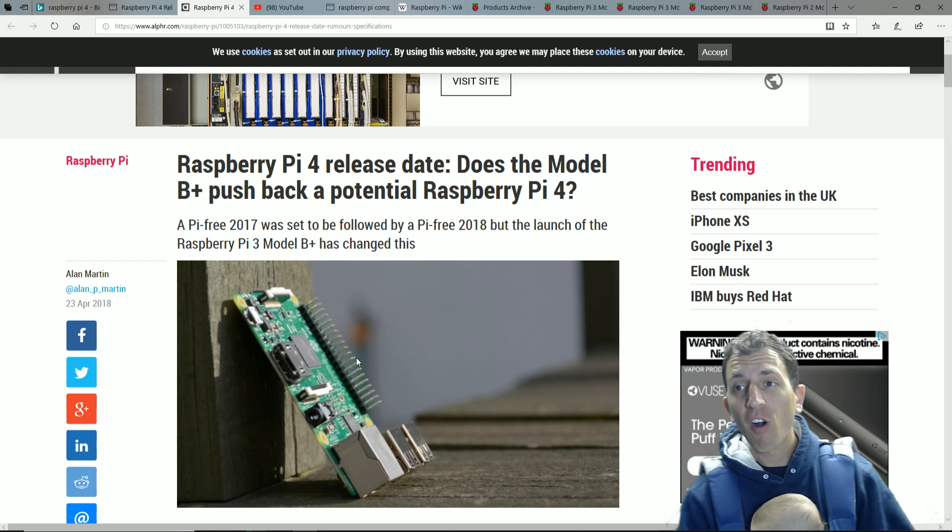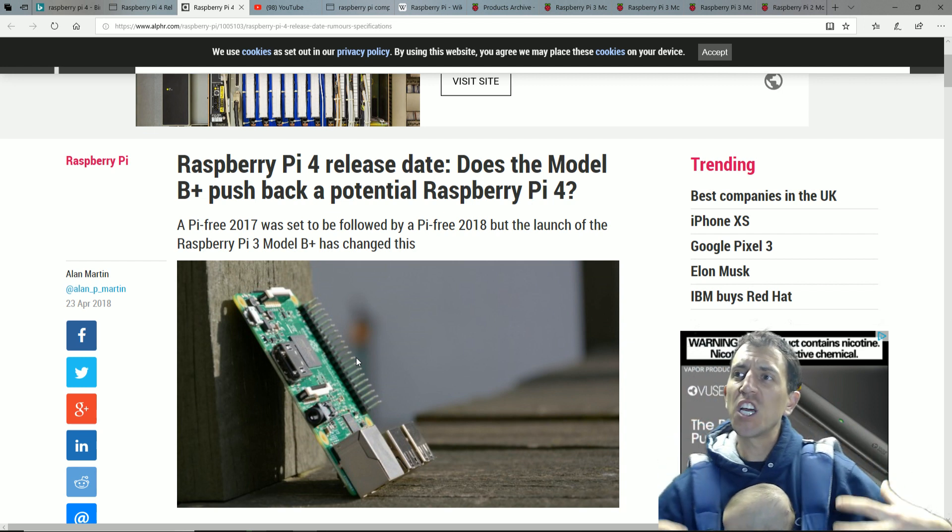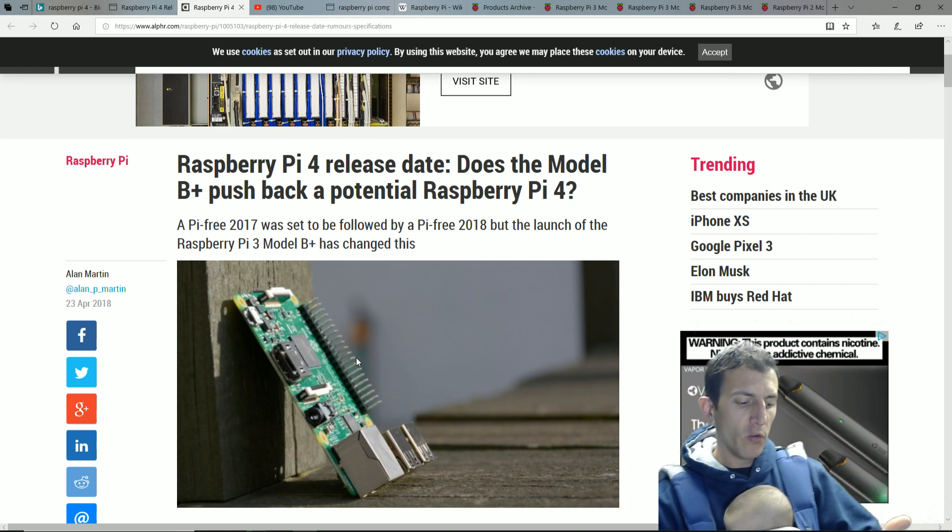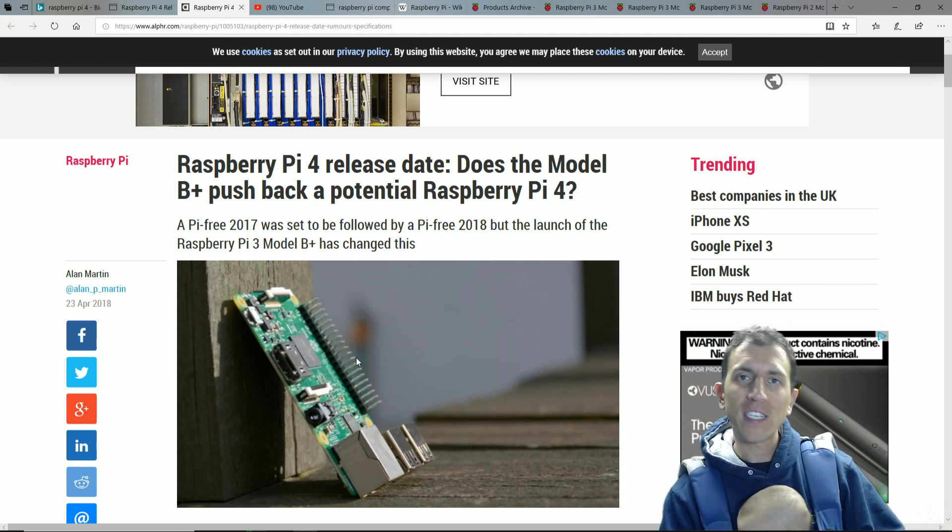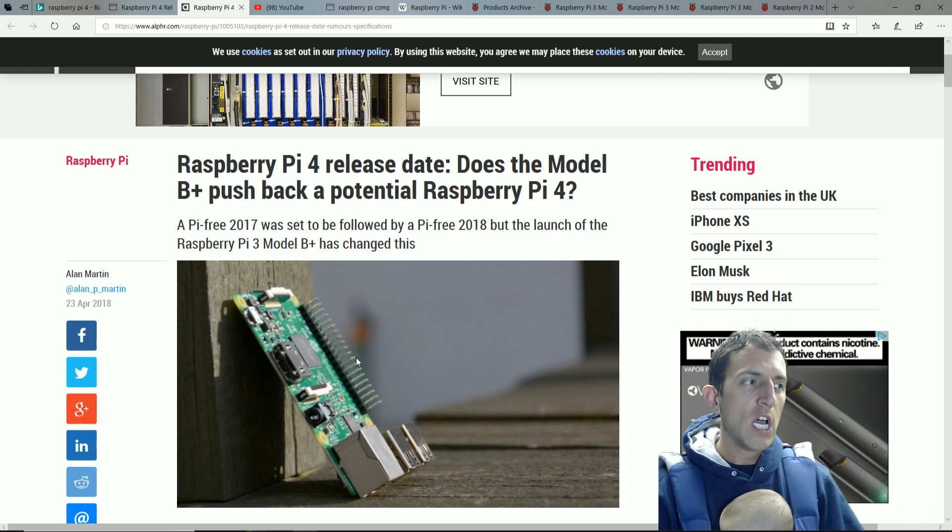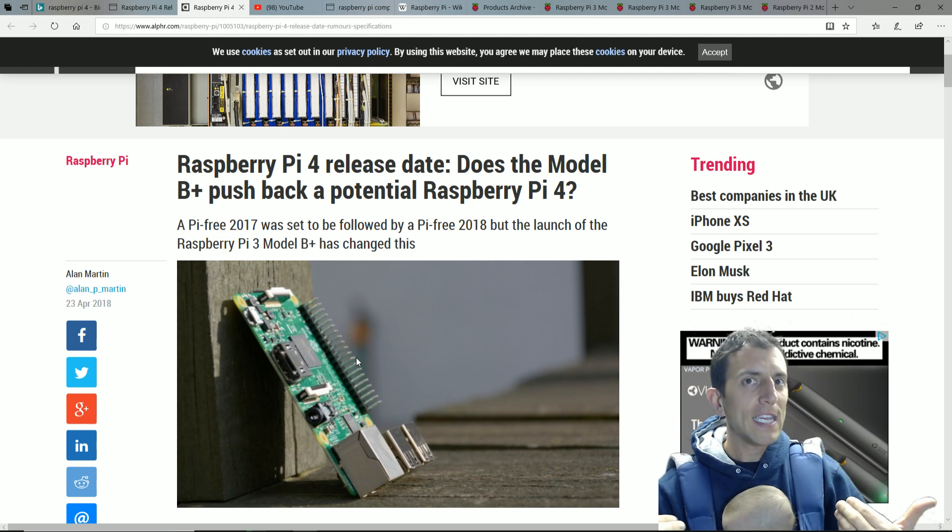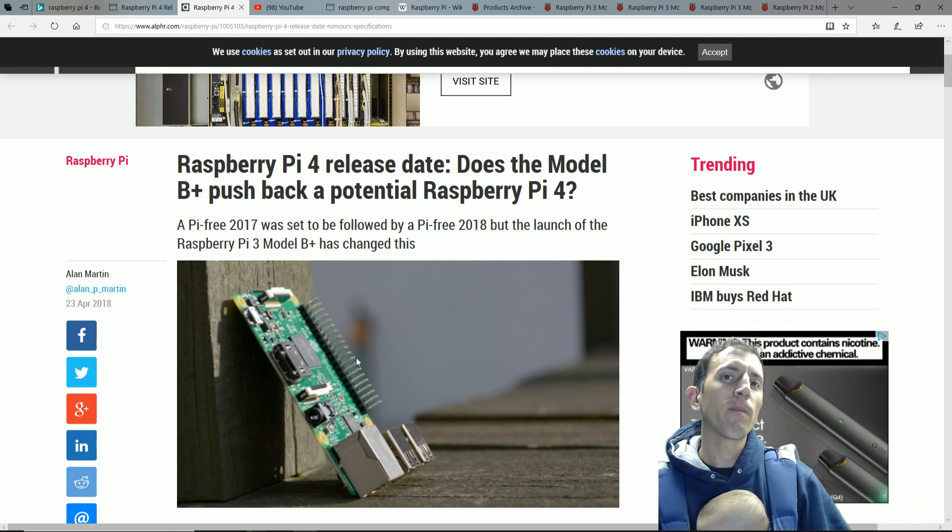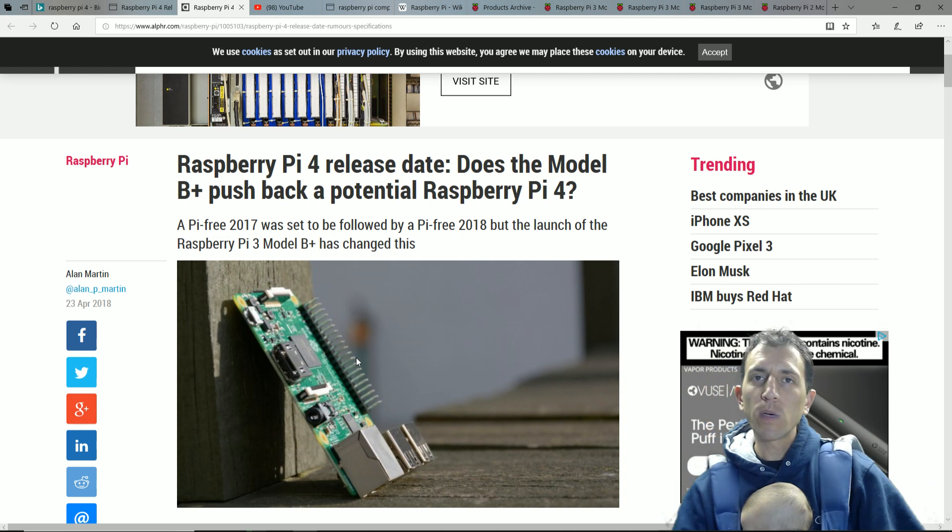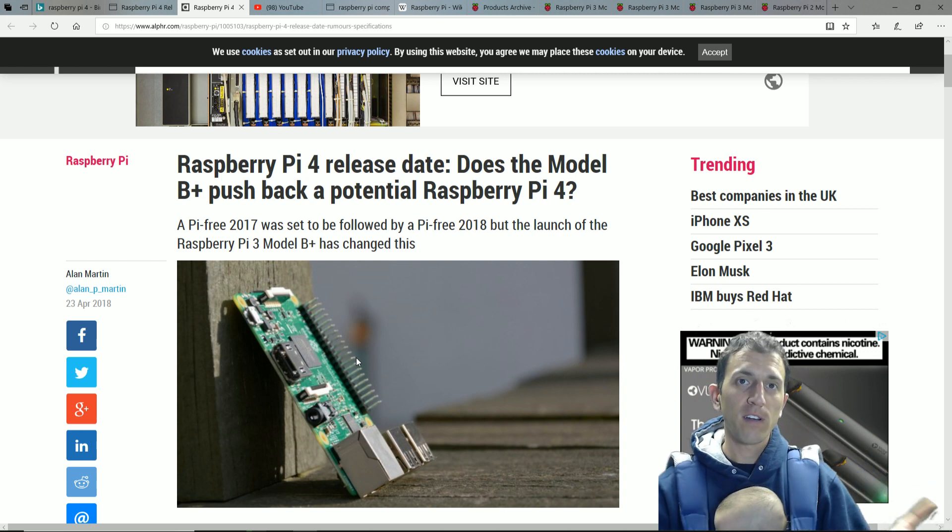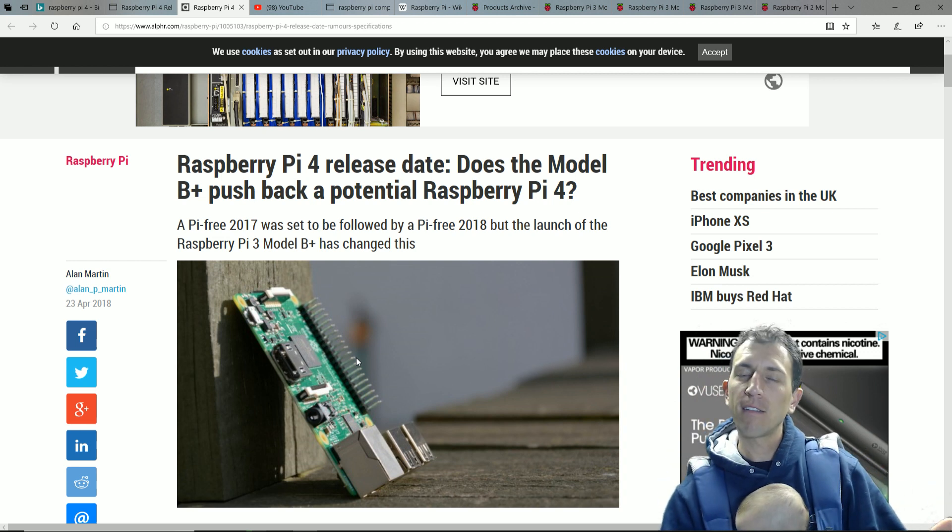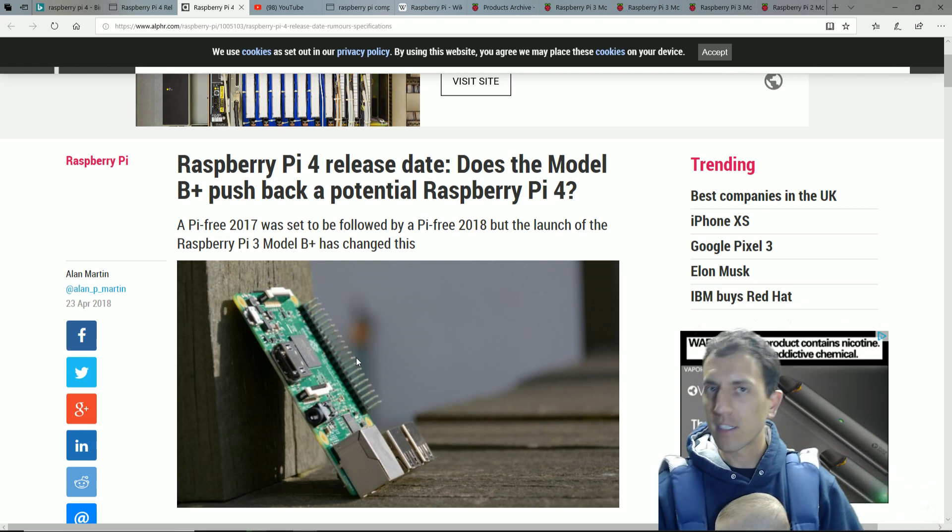And for all those wanting the new stuff - the USB 3.0, more RAM, more processing power - we were slightly let down. So will we see a Raspberry Pi 4 in 2019? Let's see.